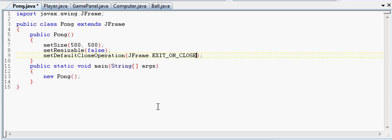And notice how these are all in caps. That's just kind of a standard thing to do with programming. If you're setting a global variable, like a constant if you will, that's not going to change, then you want to capitalize the whole thing. It's just a standard thing, you know, it's not a rule, but that's a good habit to get into.